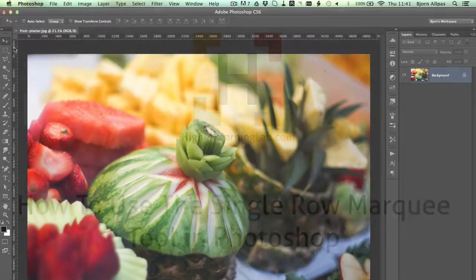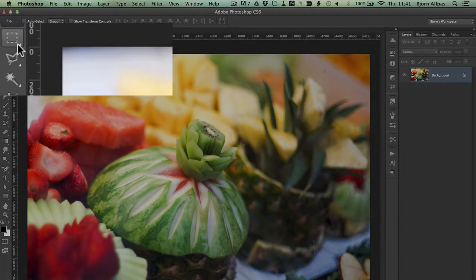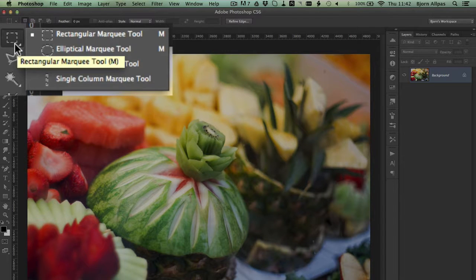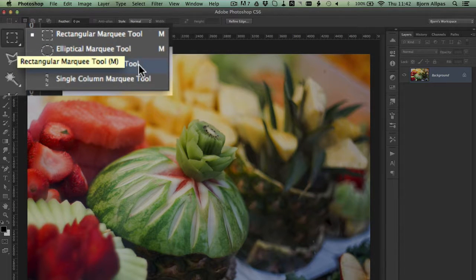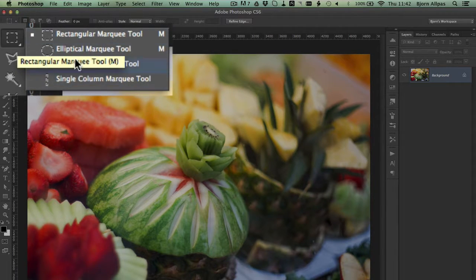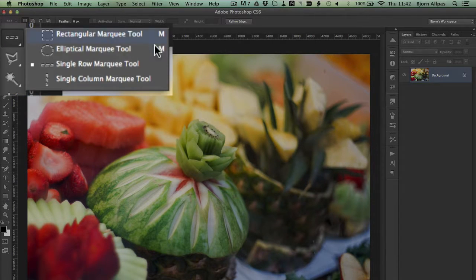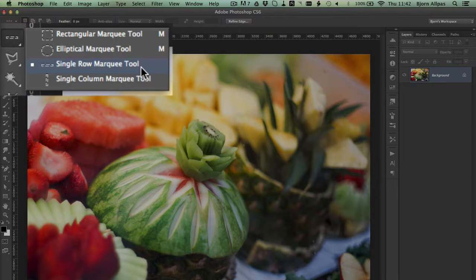So on the left-hand side, your toolbar may not be on the left, so wherever your toolbar is, find the marquee menu, click and hold, and then choose the Single Row Marquee Tool.